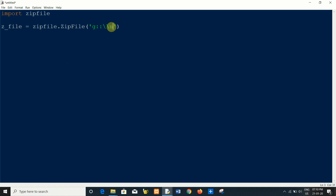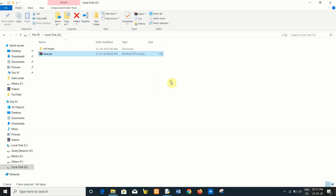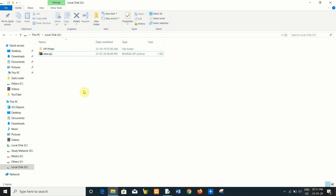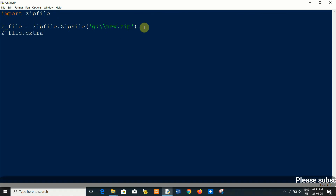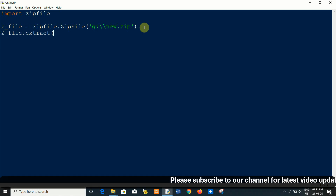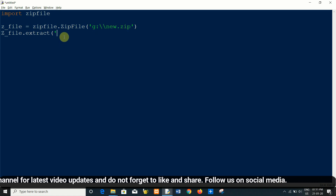Also pass the zip file name — as you can see, new.zip file is present in my G drive. So that's why I write down that path. Now extract using the extract method.